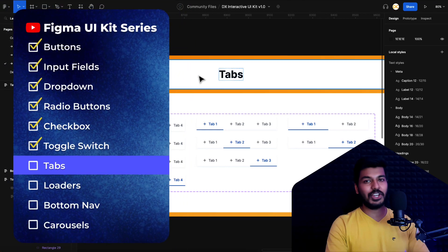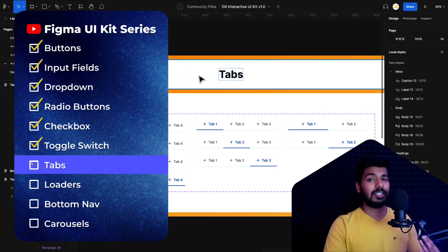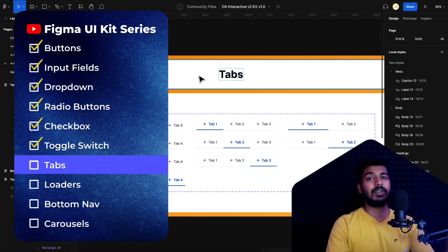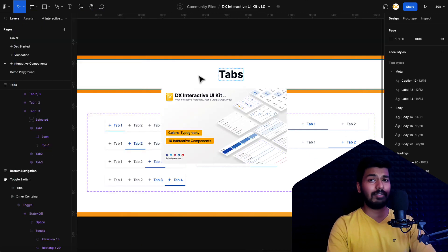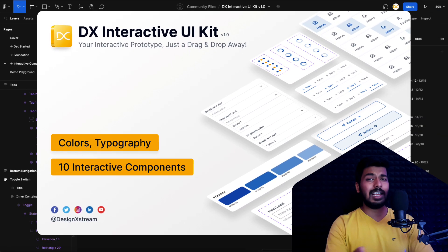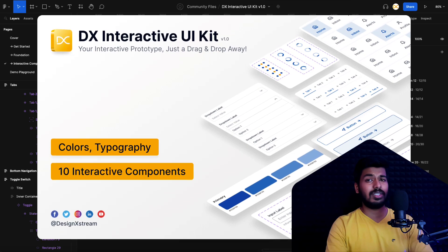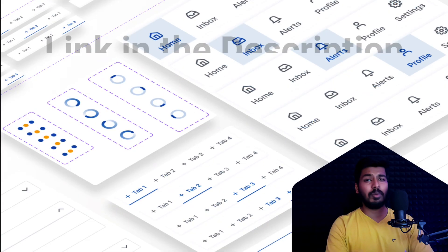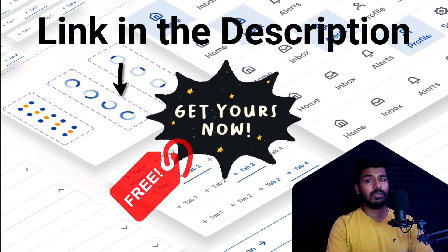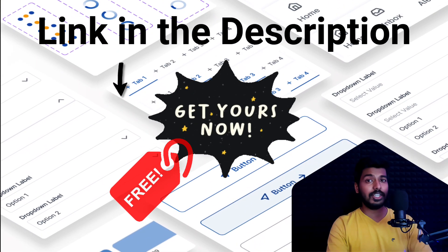Hello designers, welcome back to the new video on the Figma UI kit series. If you're new here, I'd suggest you start with the first video on this playlist — you'll find the link on the card at the top. That'll give you a bit of context on what we're doing in the series. But if you've been following along, we are good to go.